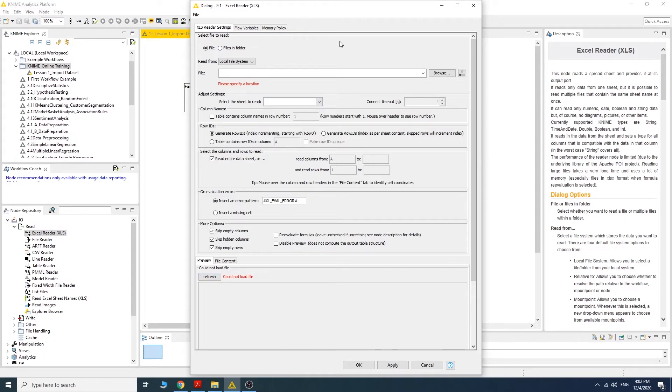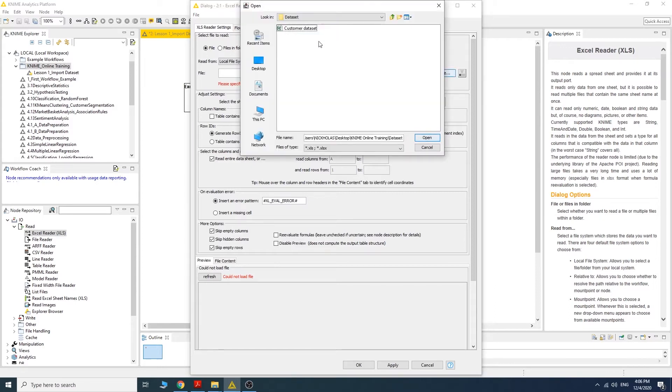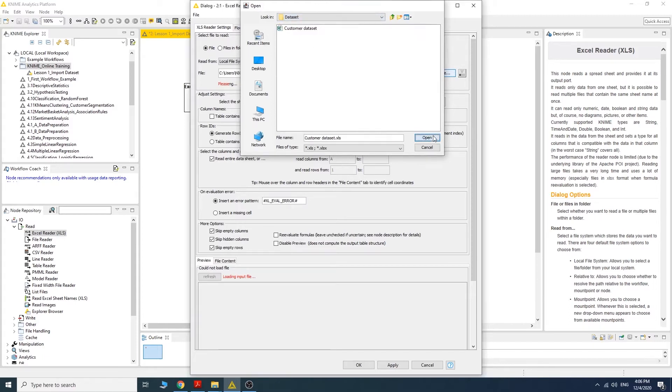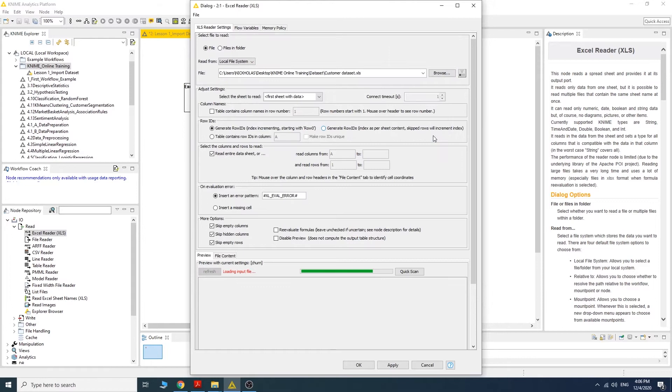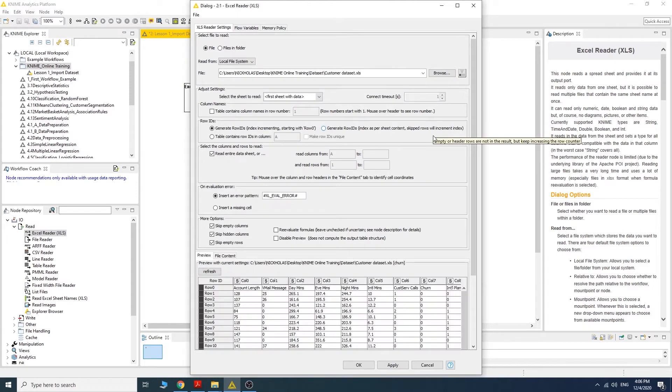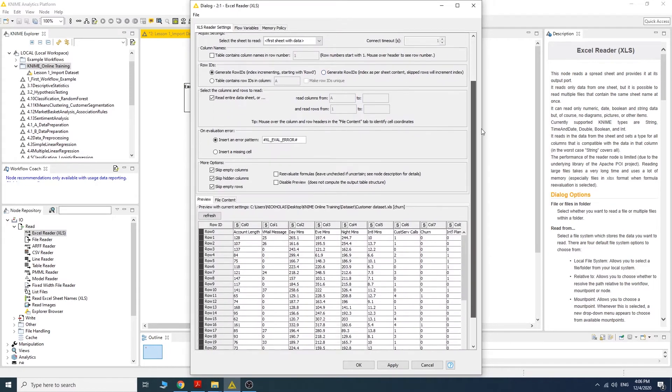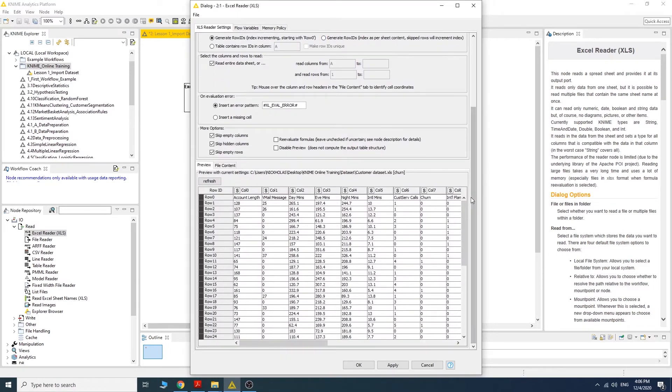The first thing you are going to do is look for the file that you want to import. Click the browse button here. This is the file that I want to import: customer dataset. The preview of the data can be seen in this section.